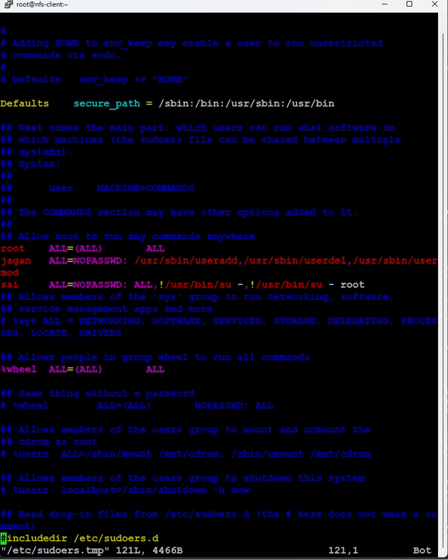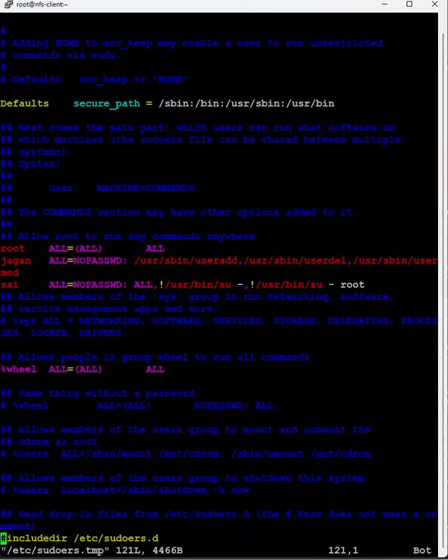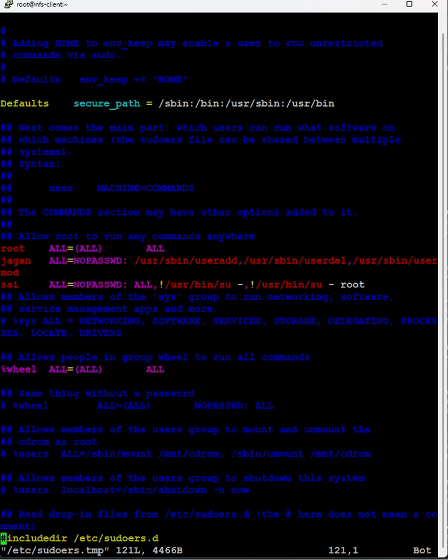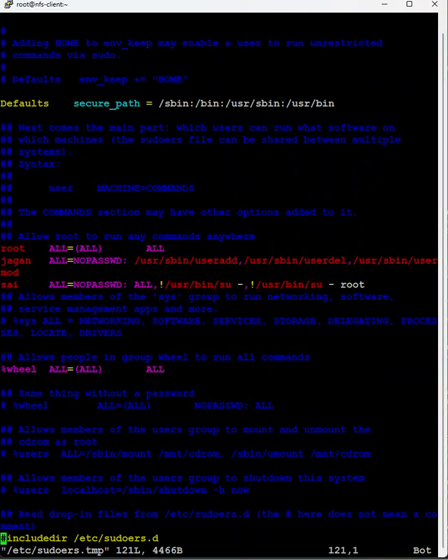Whenever we don't want psi to switch to root, which is why we define here all commands except switching to root, therefore we mention here exclamation marks. In the next class, we will see this command.